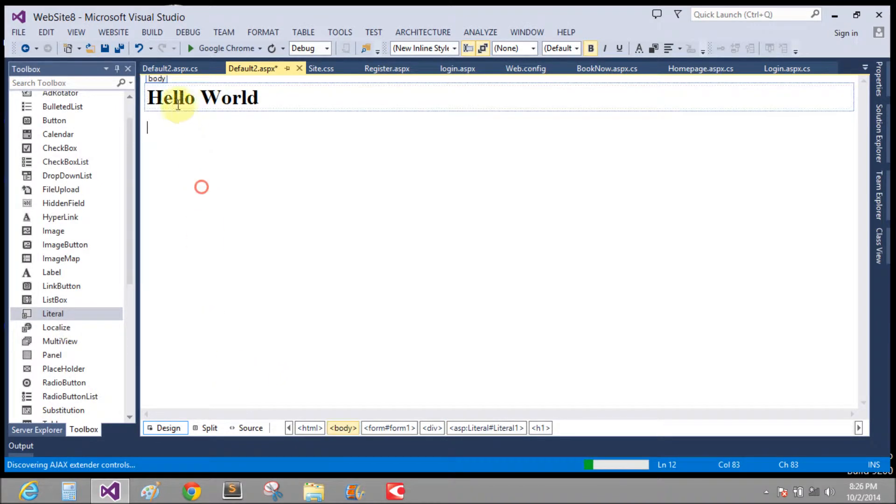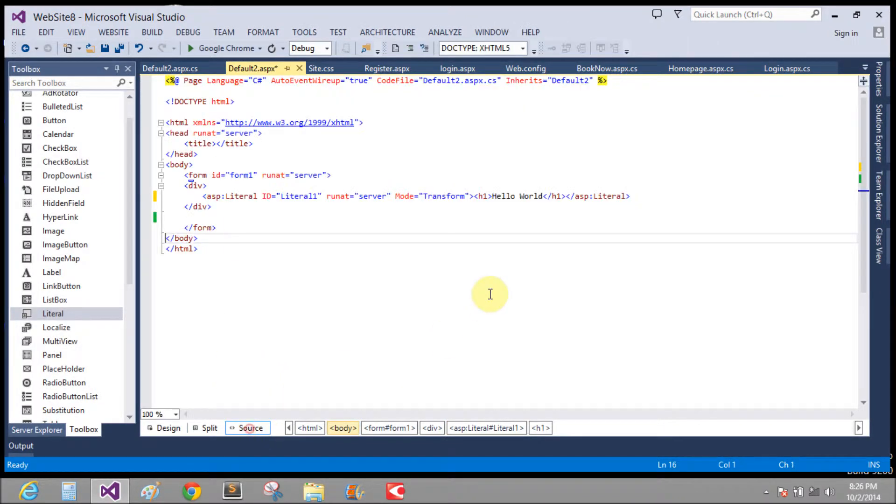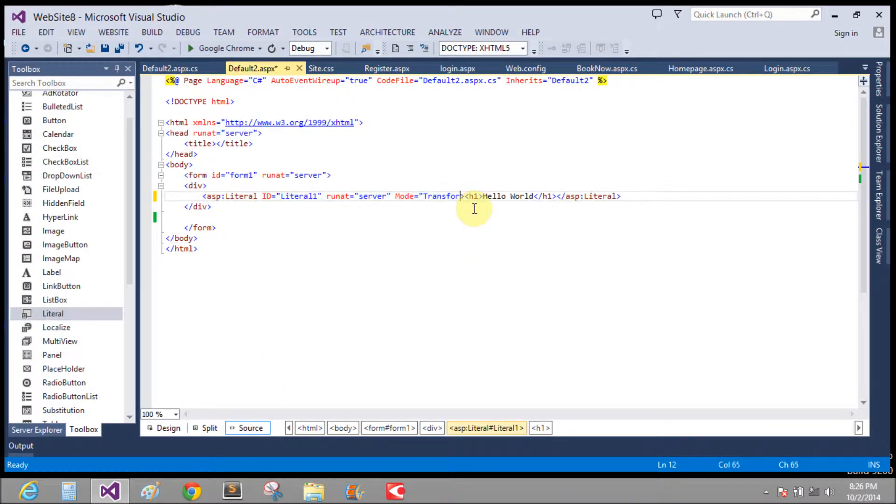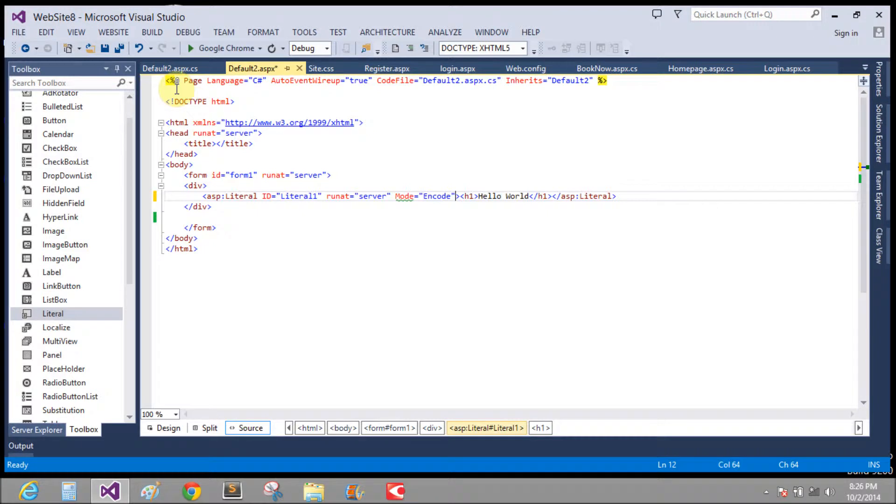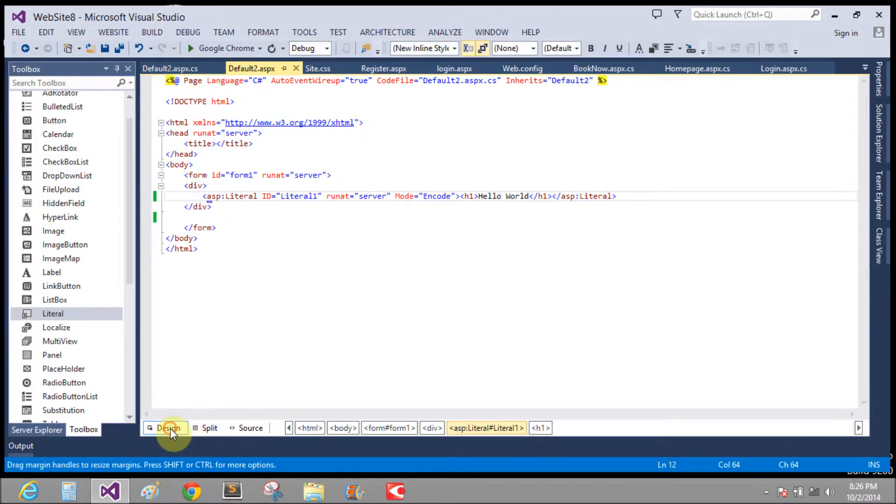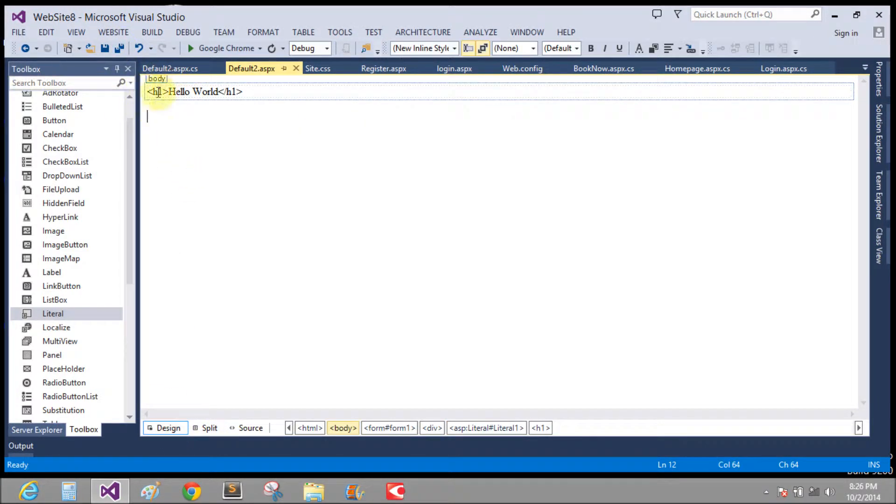So let's check it, that is the hello world. Okay, if you mode then transform to change with the simple encoded.